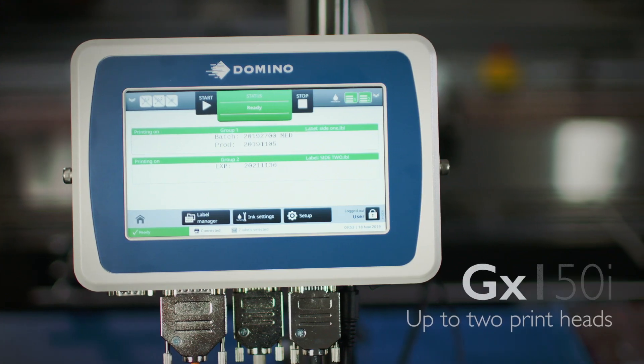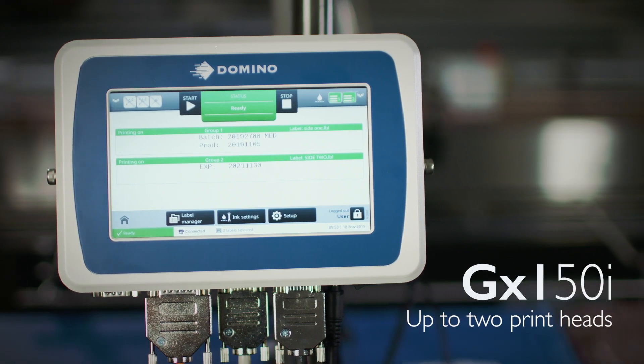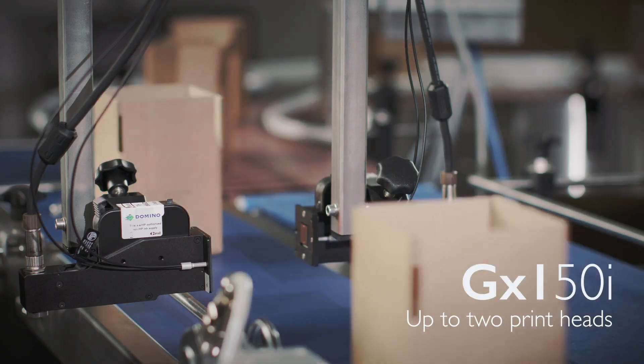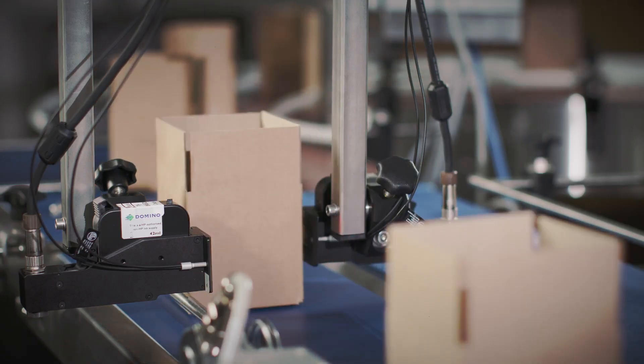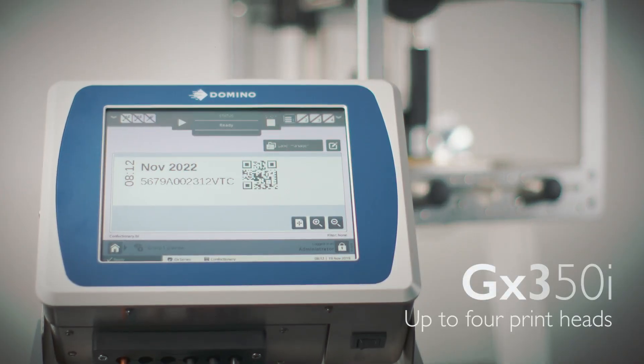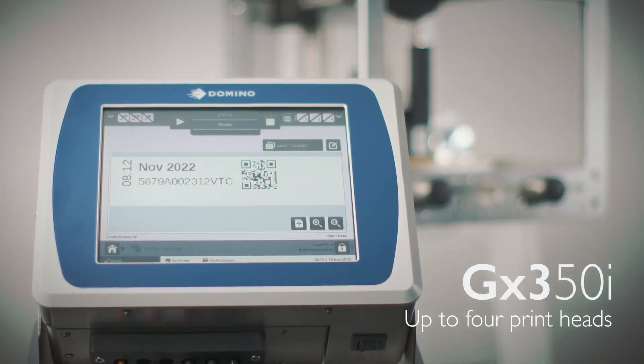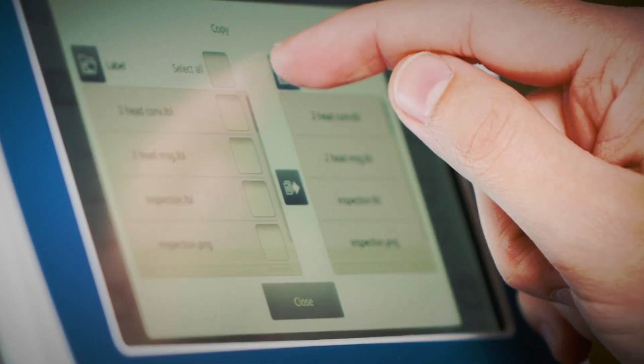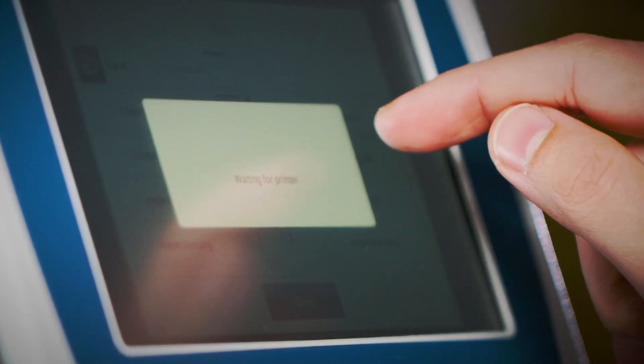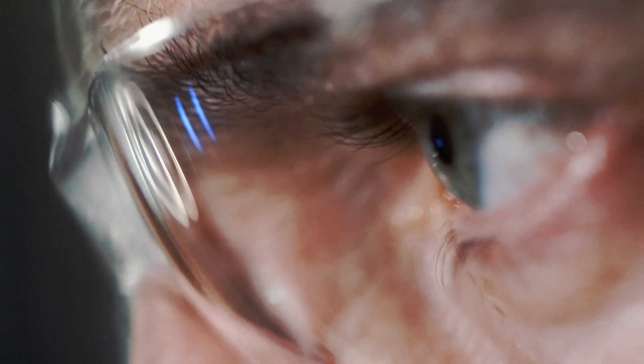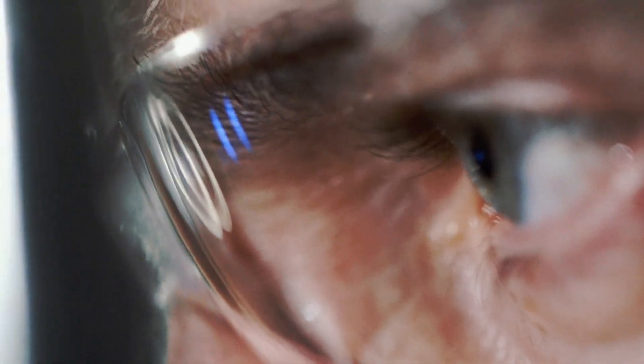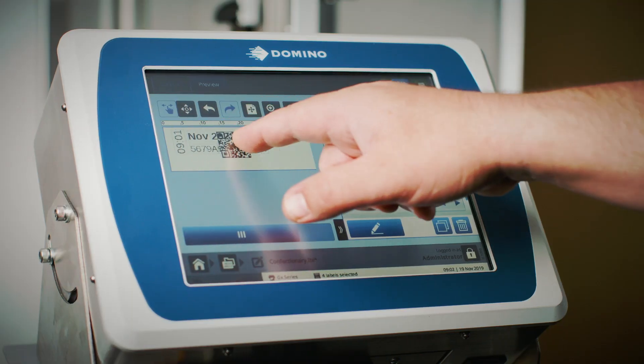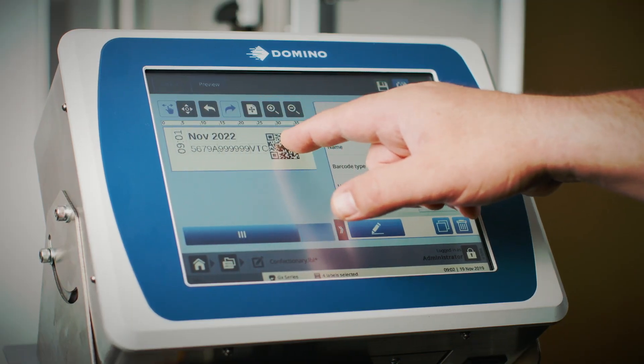Effortlessly run the GX150i and GX350i through their easy-to-use, feature-rich touchscreen interface. You can create and edit labels directly on board.